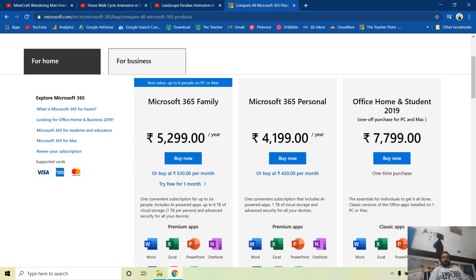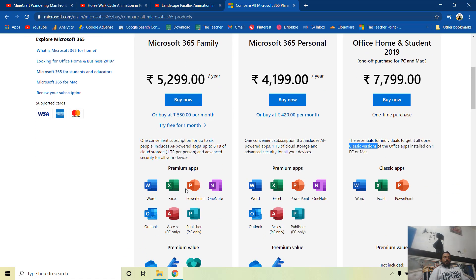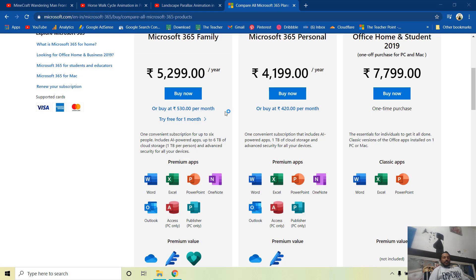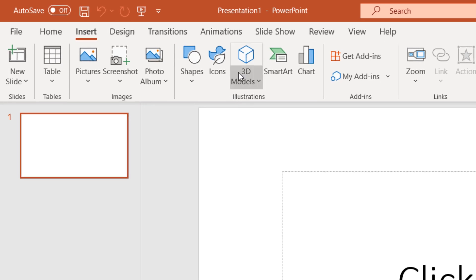Even if you buy the full package as a one-time purchase it's around 7799 rupees, but that only contains the classic versions of Word, Excel, and PowerPoint. With Microsoft 365 you also get the premium applications, which include the features required to create this 3D dinosaur animation.